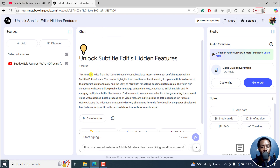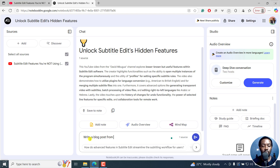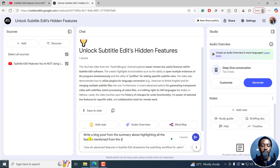We have this particular option: this YouTube video from David Bogo channel explores lesser-known but useful features with Subtitle Edit. So what do I need? I need to get a blog post — write a blog post from the summary above, highlighting all the features mentioned from the video.